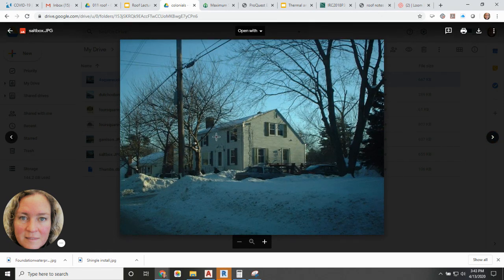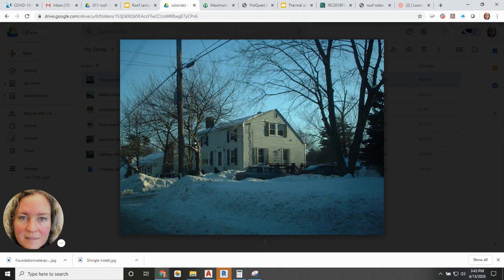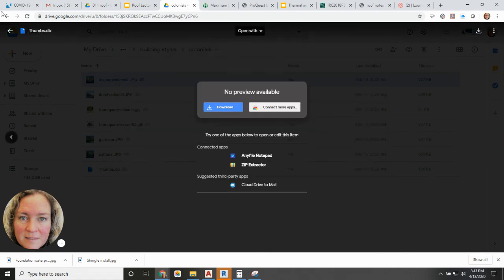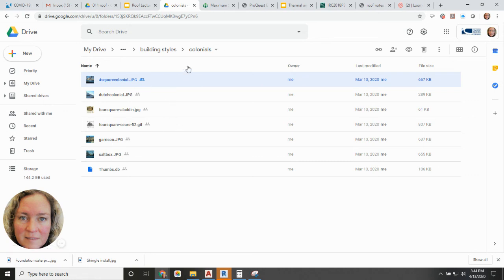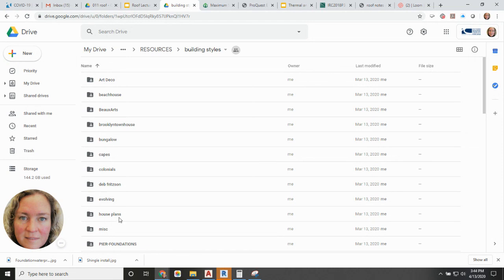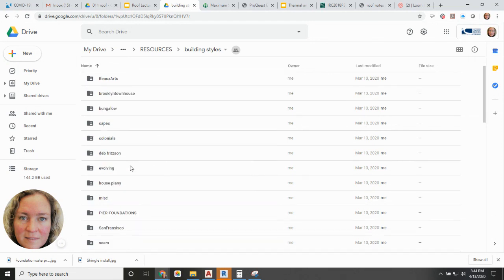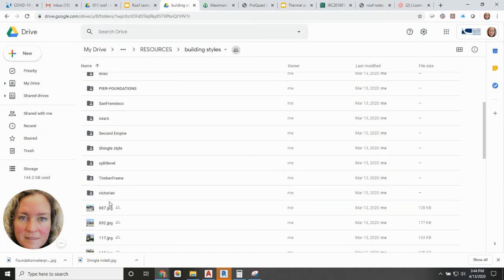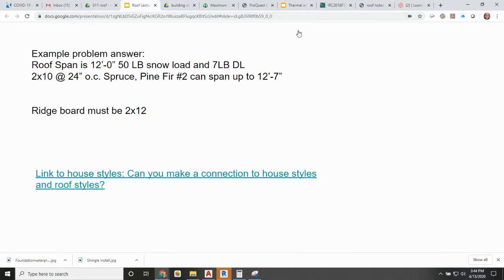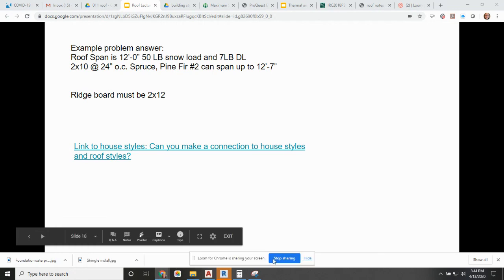A saltbox has a two-story structure on one side and a one-story structure on the other — a much shallower pitch on one side and a much steeper pitch on the other. I encourage you to go through the rest of the building styles, including art deco, beaux arts, second empire, and Victorian homes and buildings — some of which you'll recognize from the area. Start noticing what kinds of roof systems tend to be associated with which architectural styles.